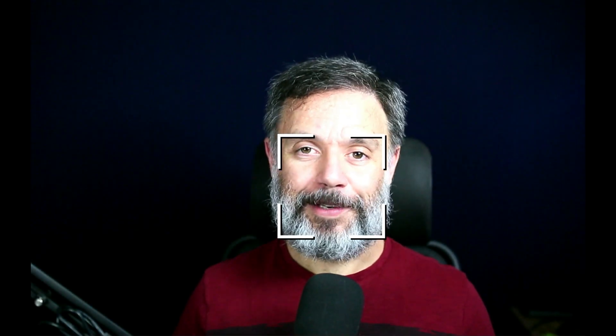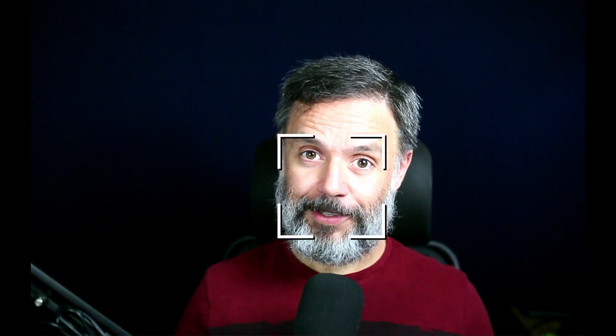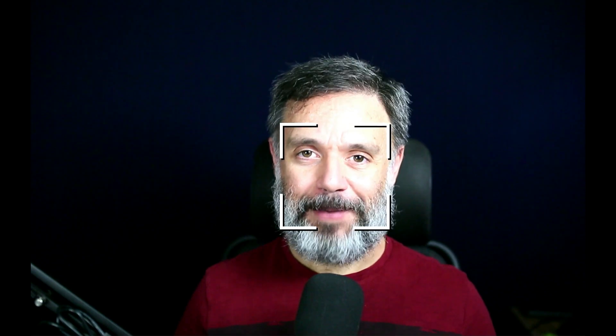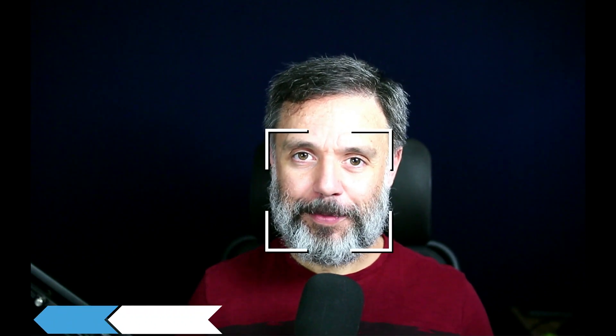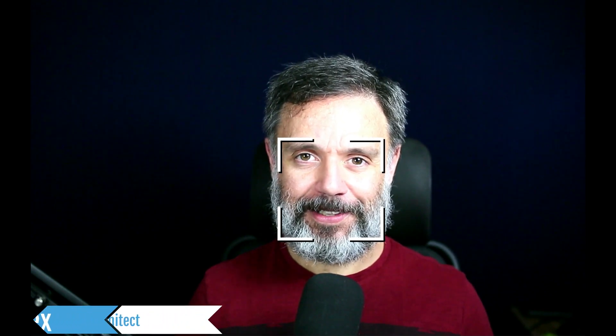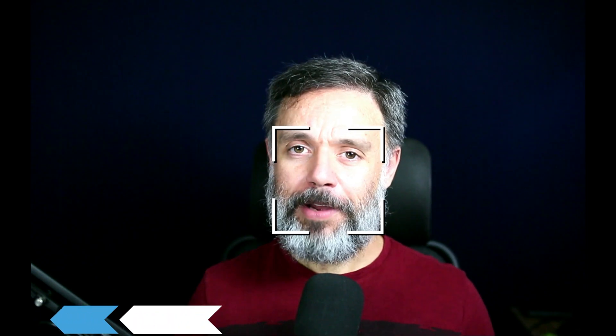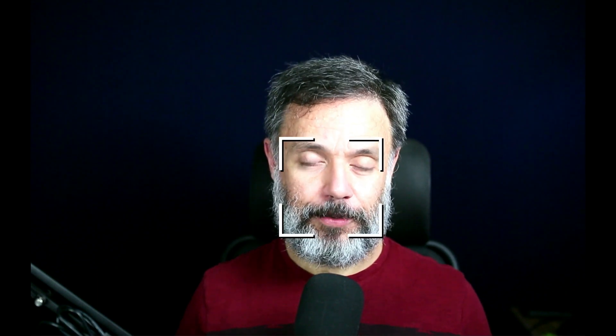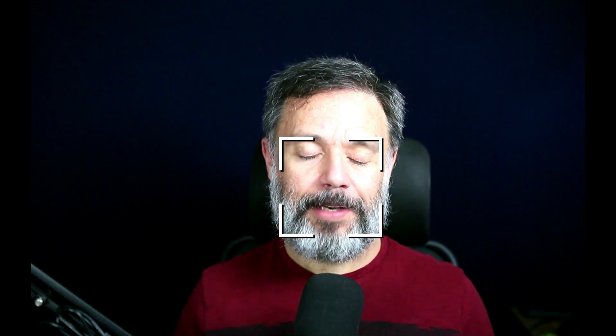Today we'll be taking a look at some backend options for your iOS application. Hi, I'm Alex, the architect for Back4App, and this is Talking to the Architect. When you have an iOS application there are a few options of backend that you can use, and I'm going to show you three today.